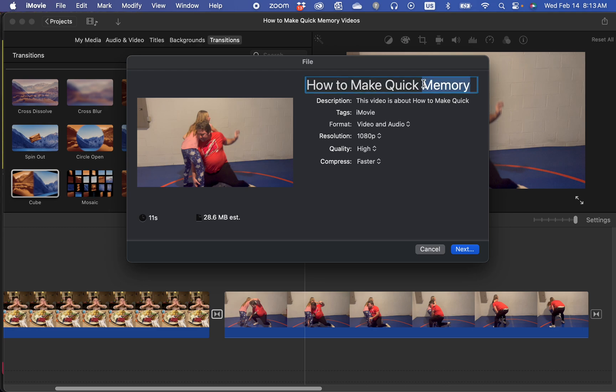I change the name to whatever I want to name it by double clicking and typing.